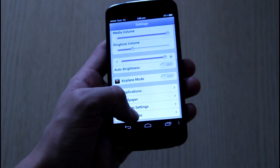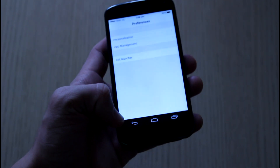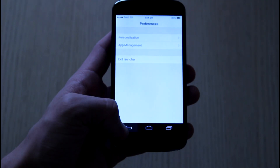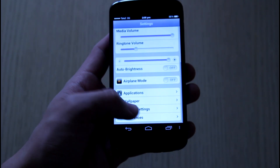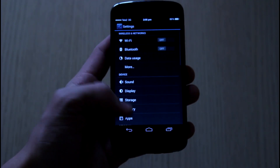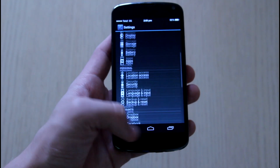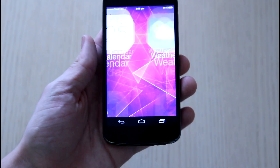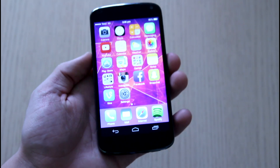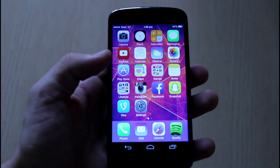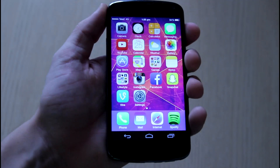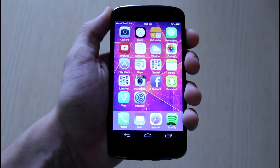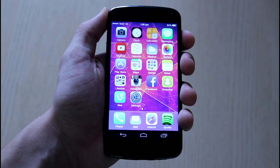So this was the overview and full in-depth video on how to change your Android smartphone to an iOS 7 look-alike phone. If you liked this video be sure to give it a like because it really helps me out a lot, and if you haven't subscribed already, do that.